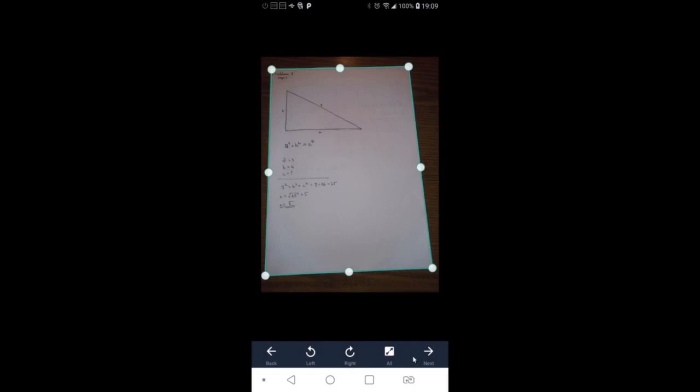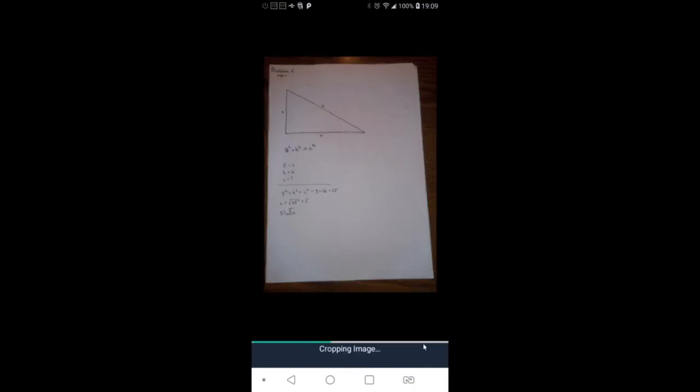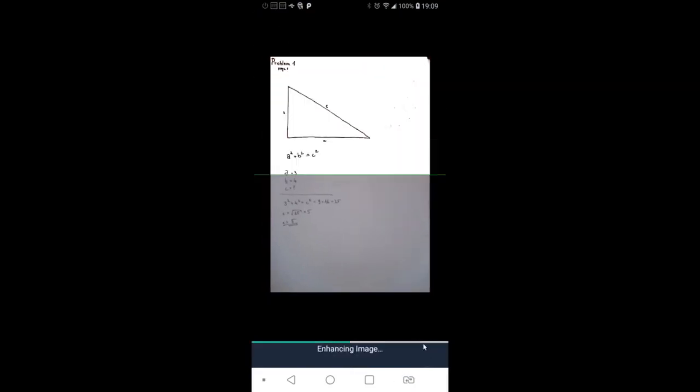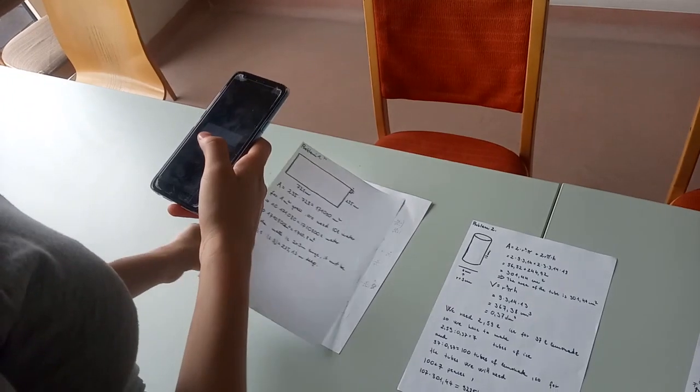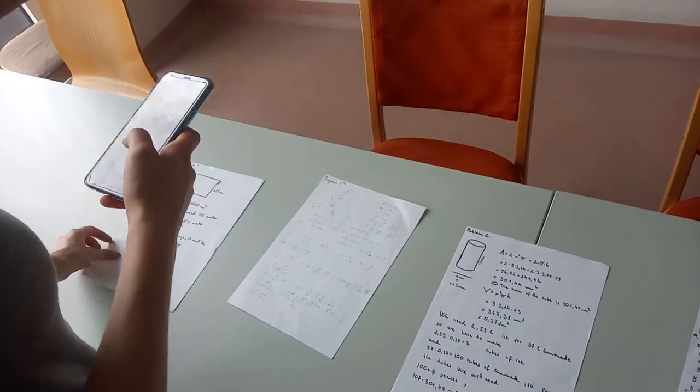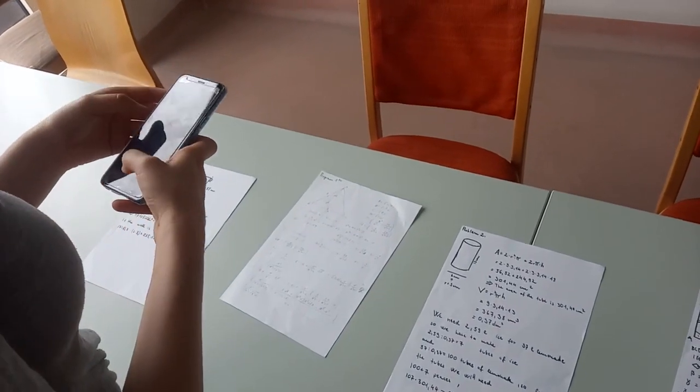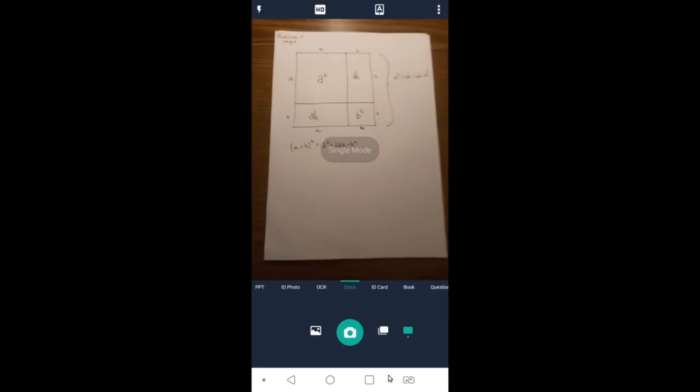The CAM scanner will automatically cut down the background and now you just have to save it. Then take a picture from the second page.